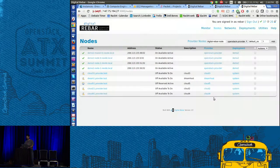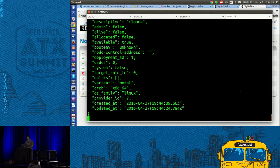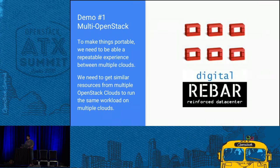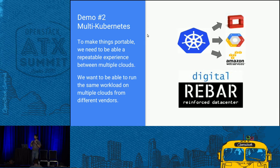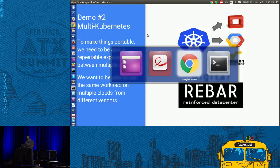Goal number two is the multi-Kubernetes deployment. We're going to take the same Kubernetes automation based on an Ansible playbook called Kubespray — one of the community-maintained Ansible playbooks — and deploy it against three different targets.